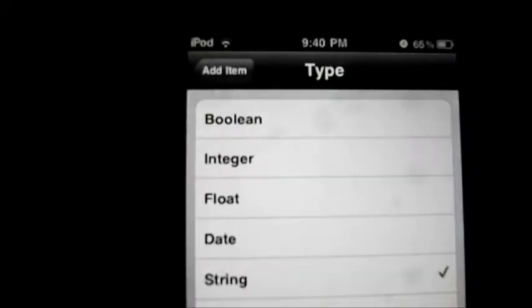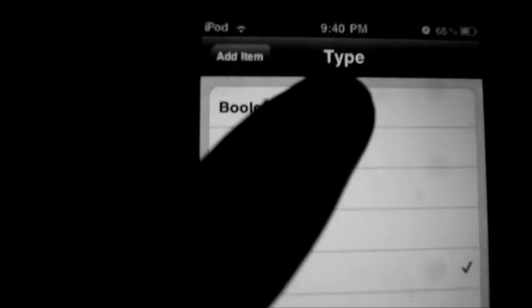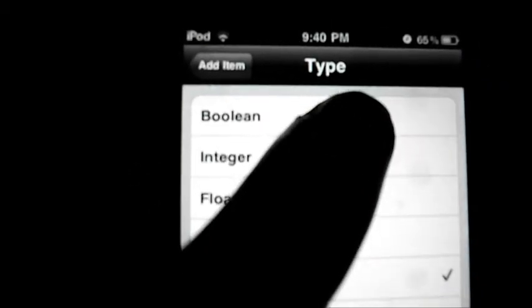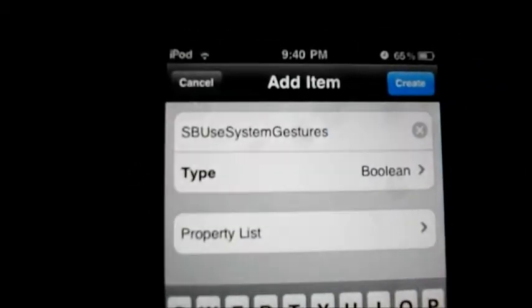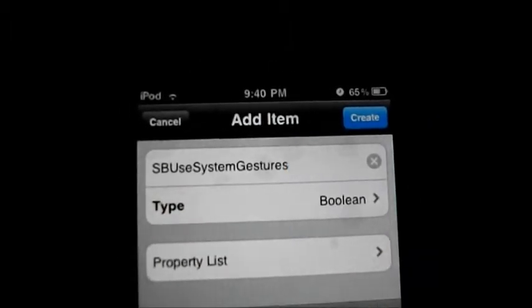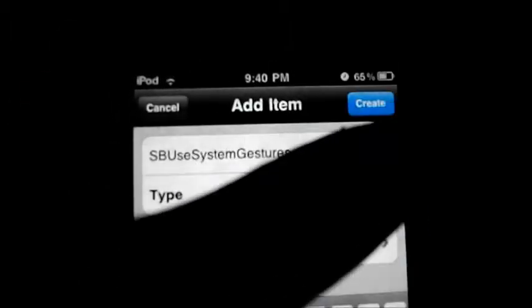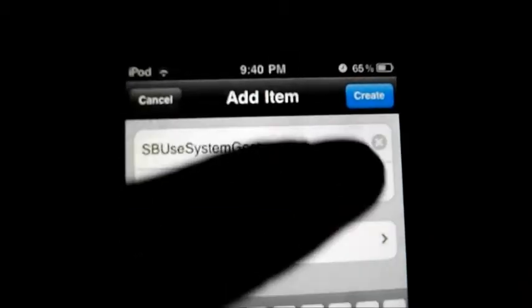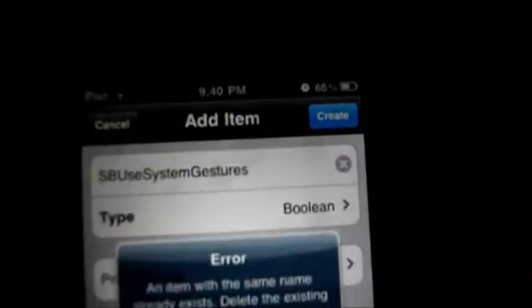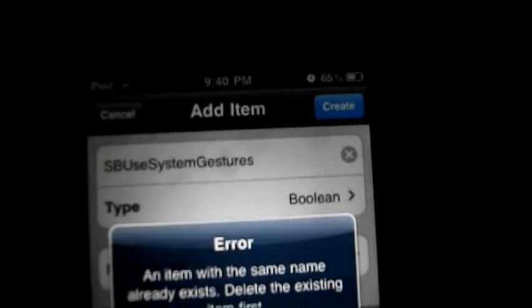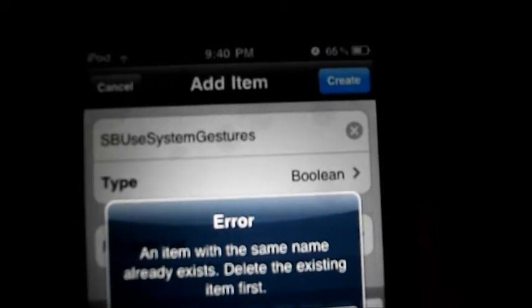Tap the type field and tap boolean — the first one, boolean. Then press and tap create. Just like that. And yeah, there is an error because...